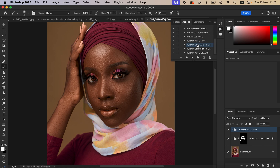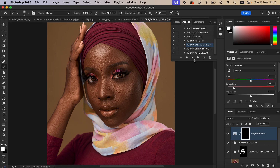Next, play the Eyes and Teeth action. It will start playing, and then use a brush to paint in the eyes to whiten them, just like that.